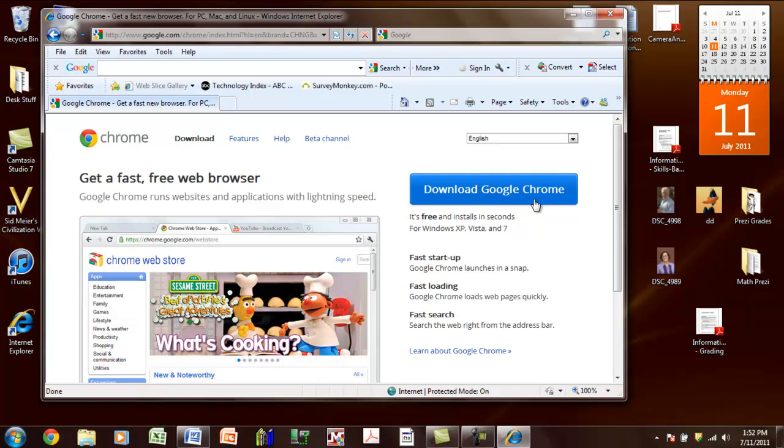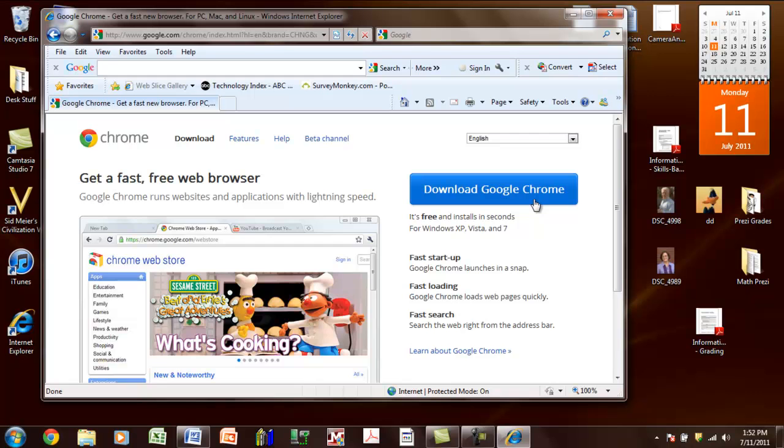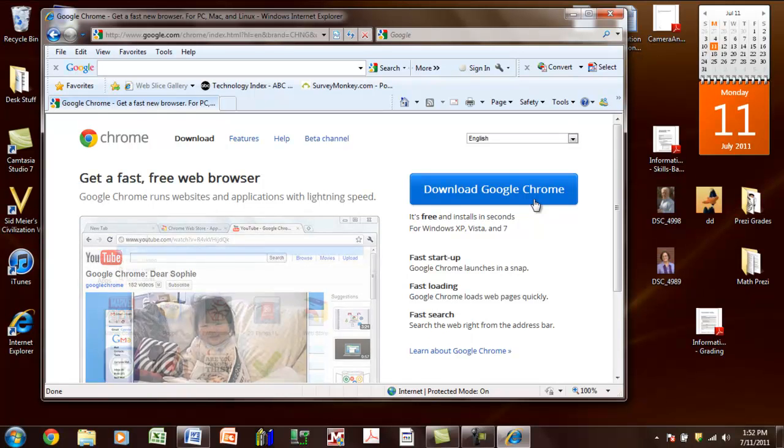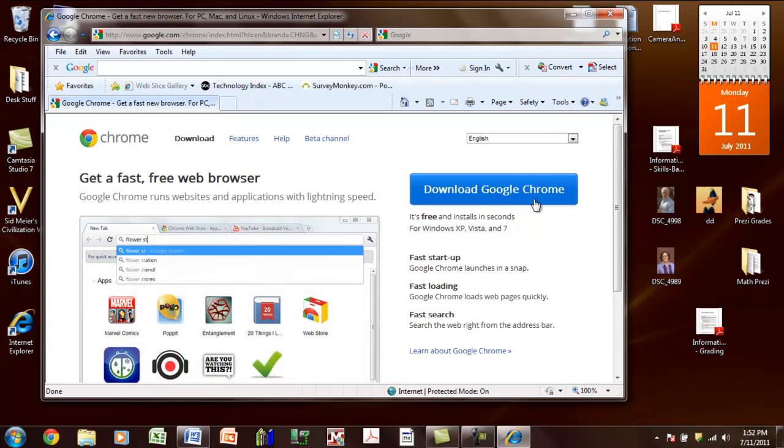All you have to do is click it, and it will begin to install. At several different places, it asks you whether or not you want Chrome to be your default browser, and you should say yes.